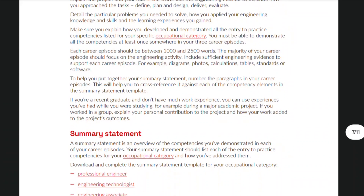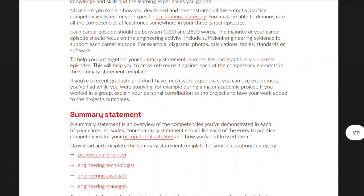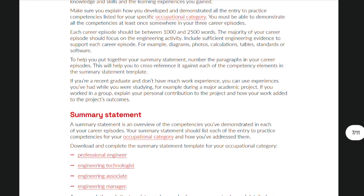They also allow you to apply for an assessment even if you are a recent graduate. If you don't have much work experience yet, you can use your experiences while you were studying, for example during a major academic project. In contrast to TRA, it explicitly says there that you have to be working for three years prior to applying for an assessment.